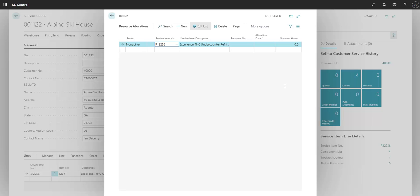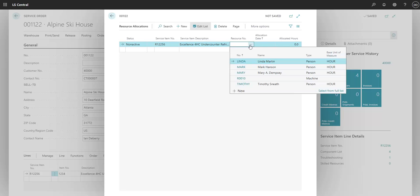Now we can assign a resource to the item. Resources can either be people or machines, depending on what type of service is needed. For this particular job, we're going to assign Timothy to the service order.